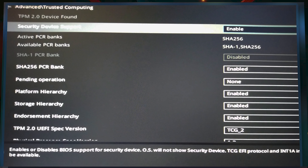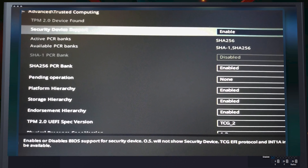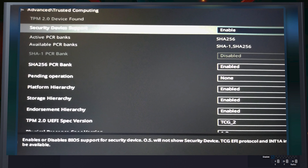In the second line you have Security Device Support set to Enabled, and in the last section you see the TPM 2.0 UEFI Spec Version which is TCG2 — so it is completely supported. You can enable it by going there. I also have a dedicated video on this you can check out for more details on how to enable it.